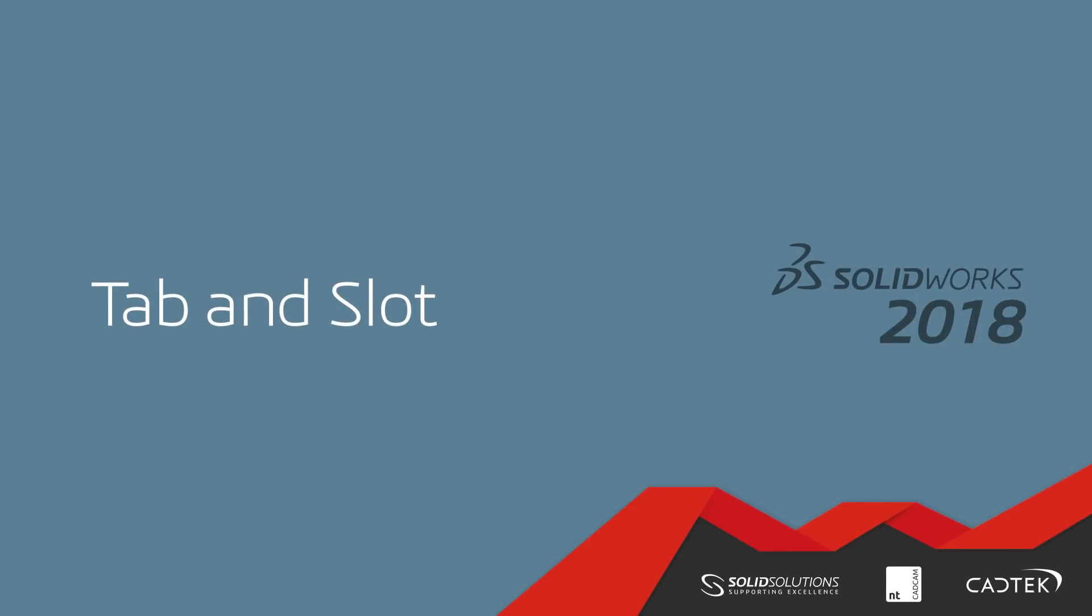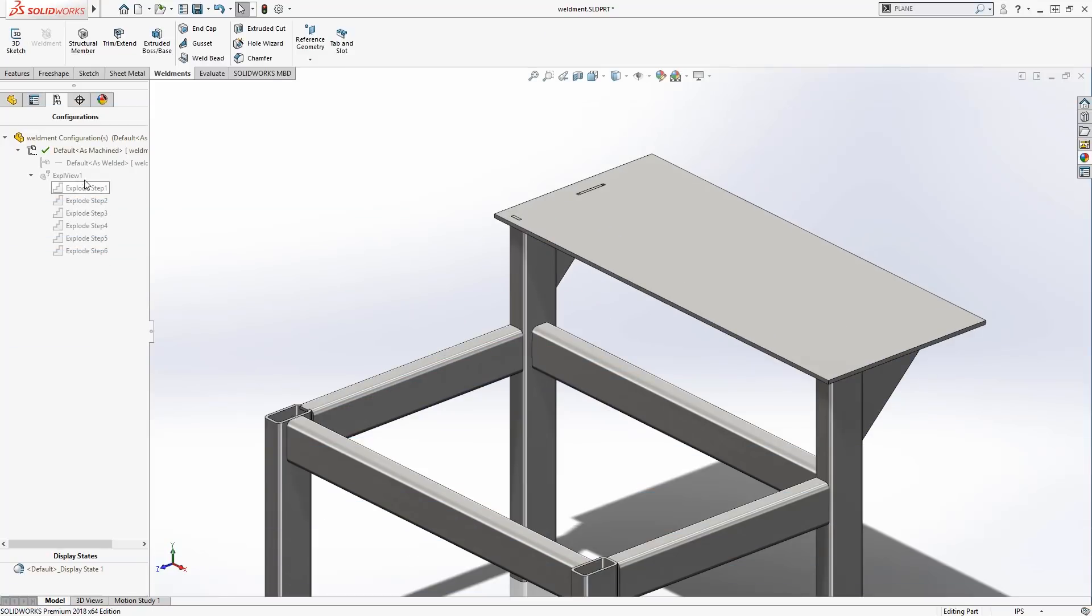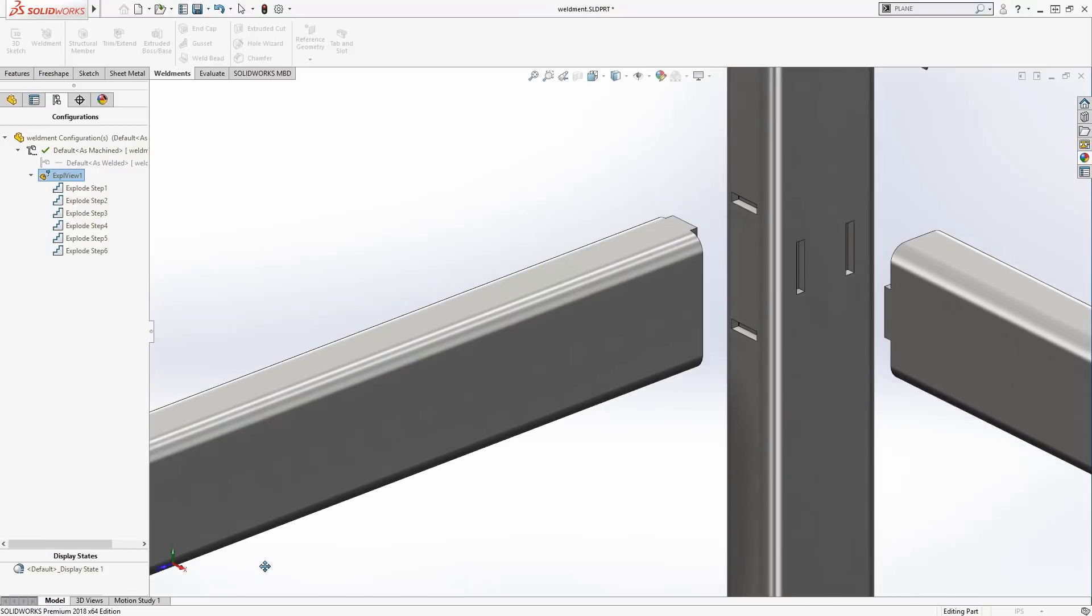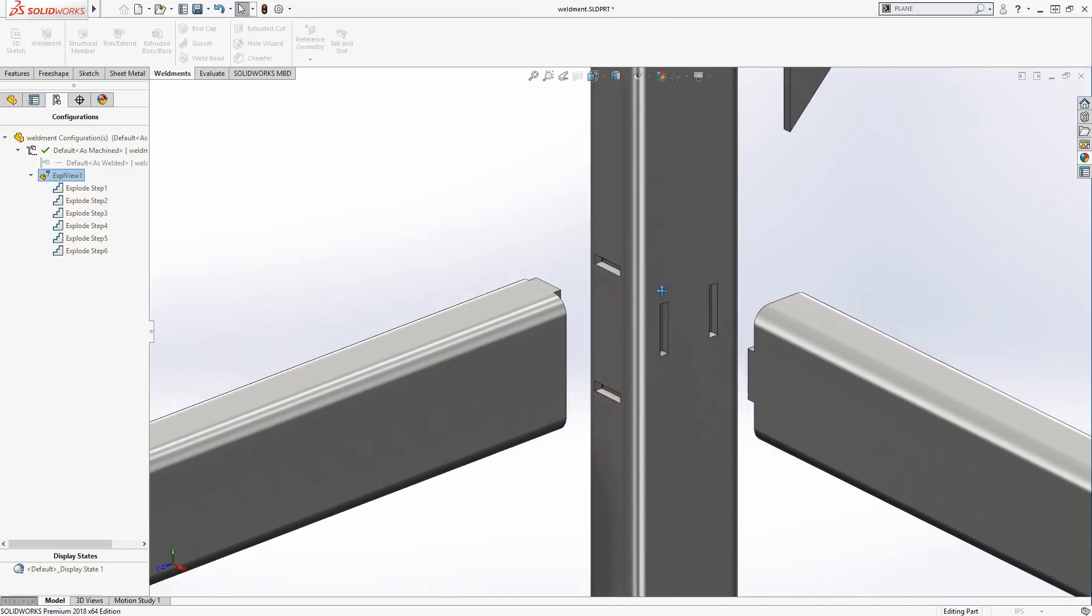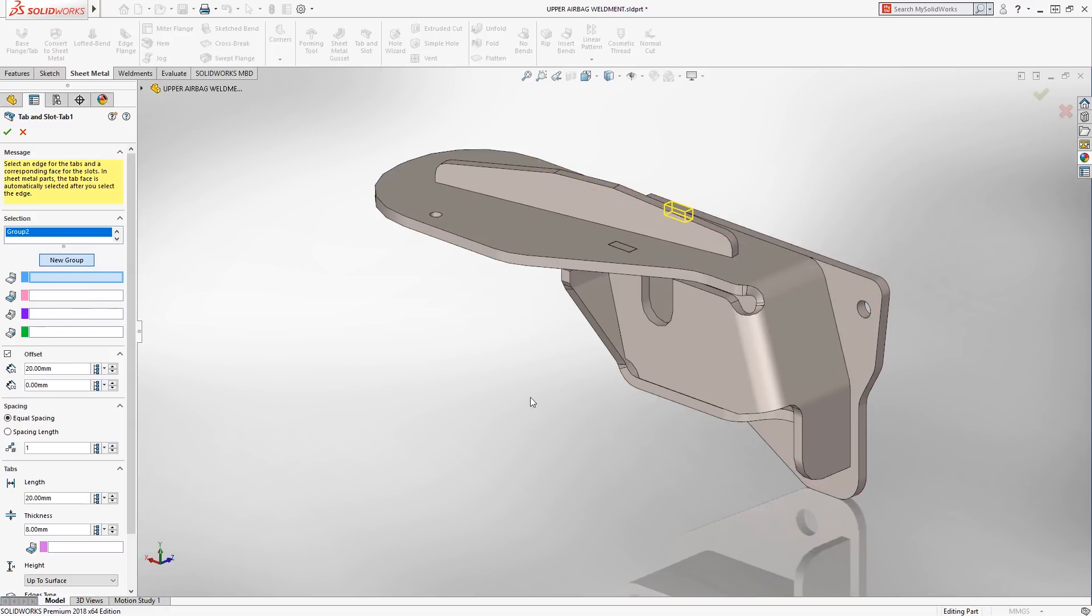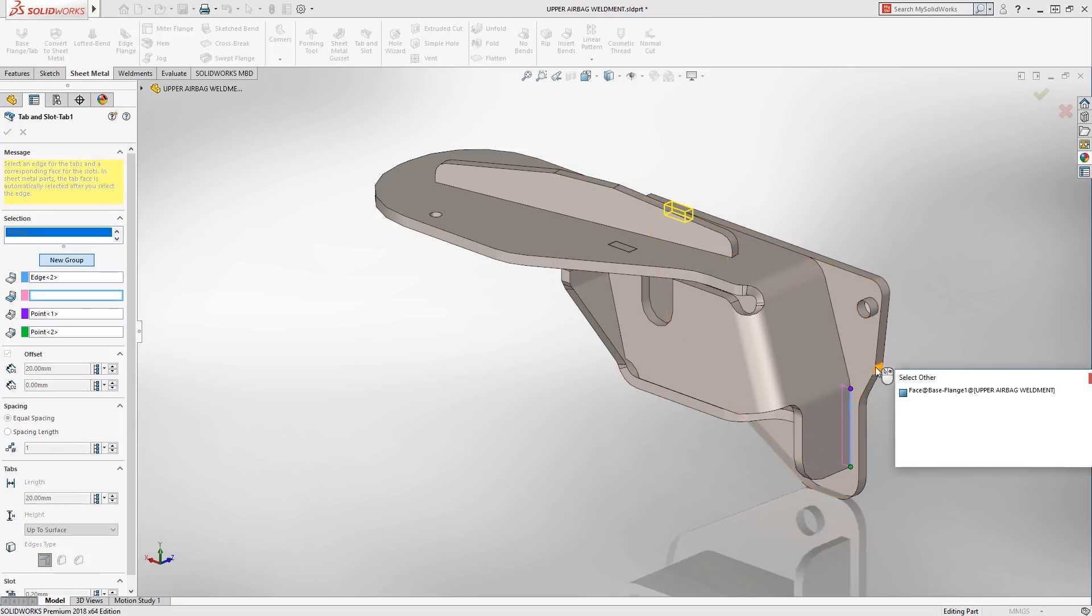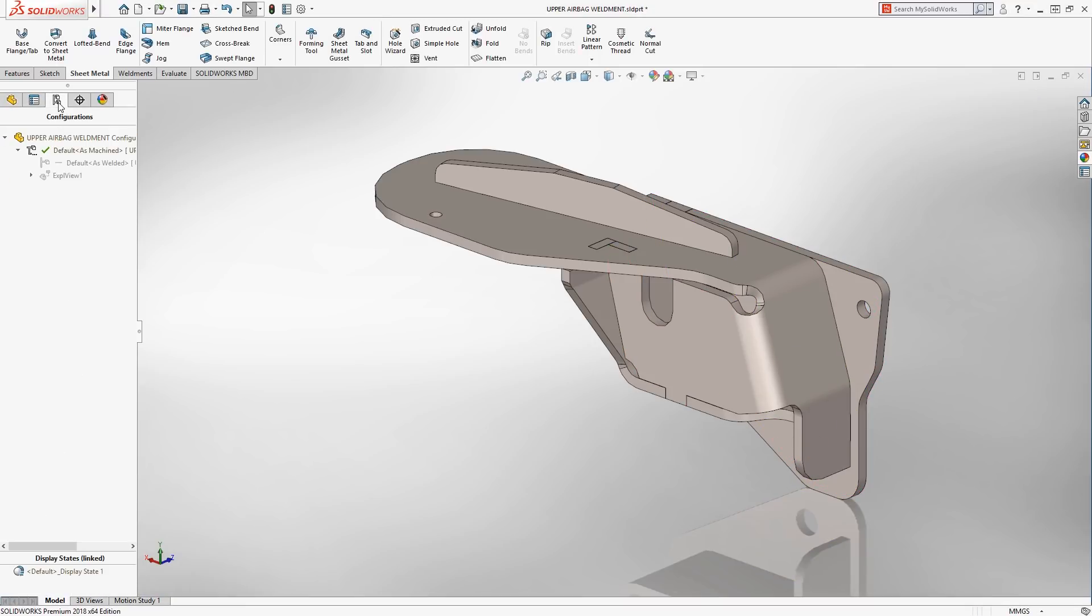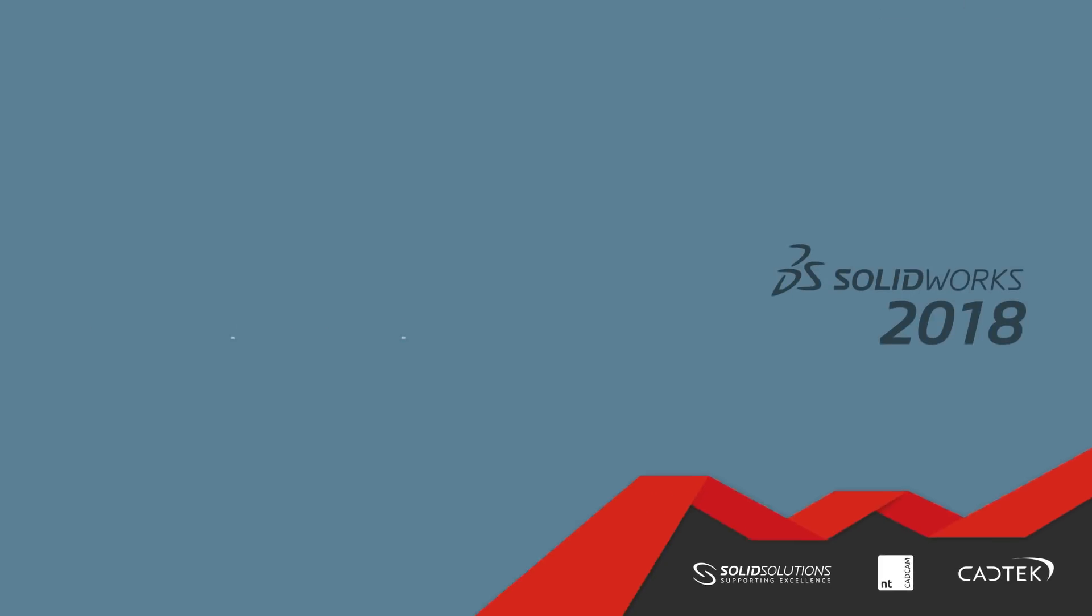Many designers are now turning to self-fixturing techniques to reduce assembly time and setup costs. SOLIDWORKS 2018 introduces a powerful new tool to automate this step. Tab and Slot works on a number of model types, including sheet metal, weldments and furniture. It can be accessed in parts, multi-body parts and assemblies. This enhancement reduces the amount of features required and packages tab and slot geometry into a single, easy to use feature.